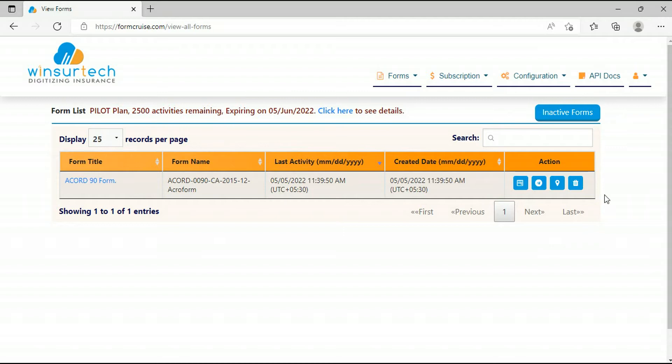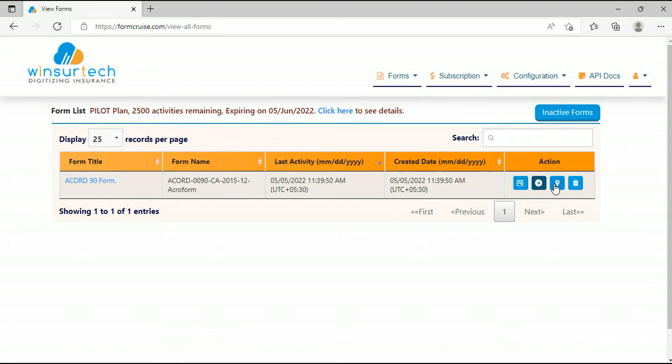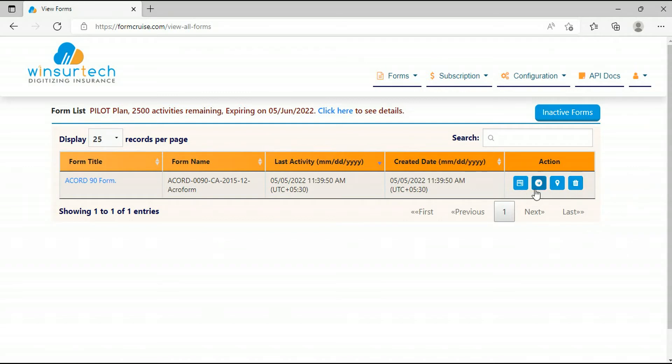You can find various actions: this action is for launch with test data, launch the blank form, track your form, and archive your form. I will explain these action icons shortly.